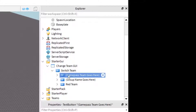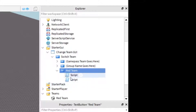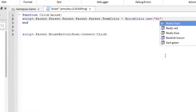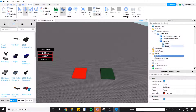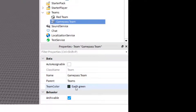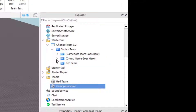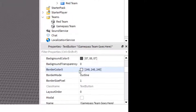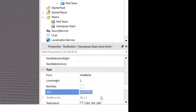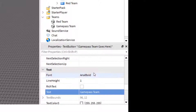Now we need to work with the team GUI. Let's start with the Red Team - open that up and find the script. As the red team shows in Properties it is Really Red, so go back into the script and type in Really Red. Now go into Explorer, click on Game Pass Team, go into Properties - that's Earth Green. Find the Game Pass Team, open that up, go into Properties, scroll down, and name the text Game Pass Team.